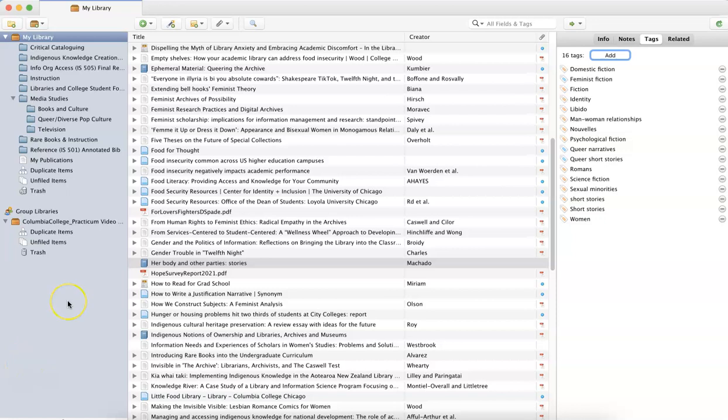For more information on using Zotero to collect, organize, and share your research, including information about Zotero's collections method, which is a foldering organization system, you can visit our Zotero research guide linked in this video description. This guide is also available through the library's website at libraries.colum.edu.